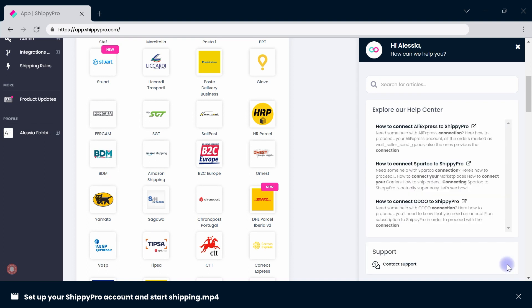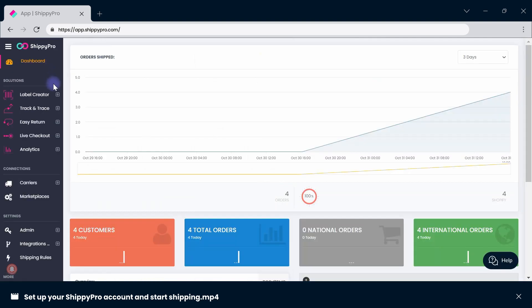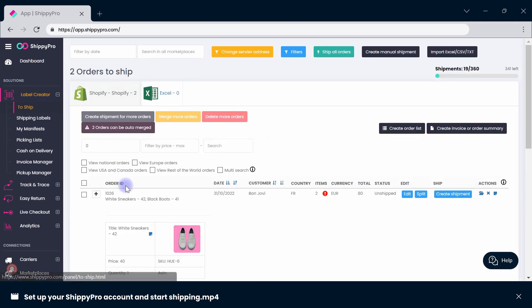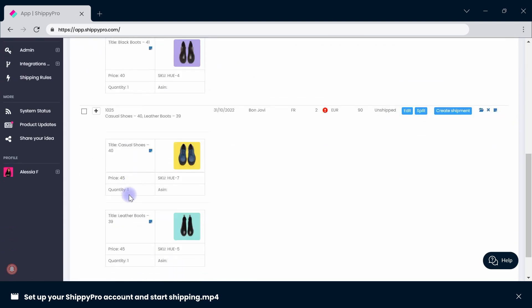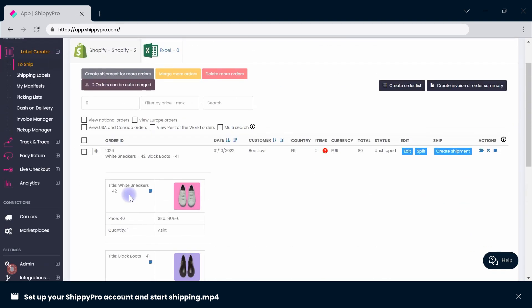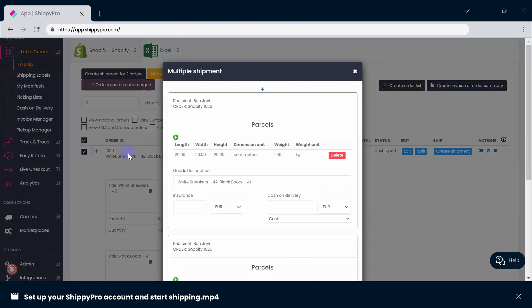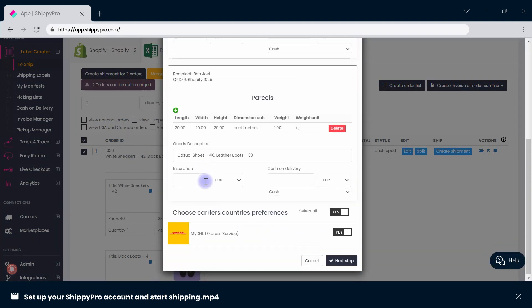Right, are you all set? Let's start shipping! Label Creator allows you to print your labels and speed up your shipping routine with a few clicks. Access the 'to ship' section to view all your unfulfilled orders imported from your sales channels or through the Excel file. You can either ship orders individually by clicking the blue create shipment button, or ship orders in bulk by selecting all of them and clicking send multiple orders.